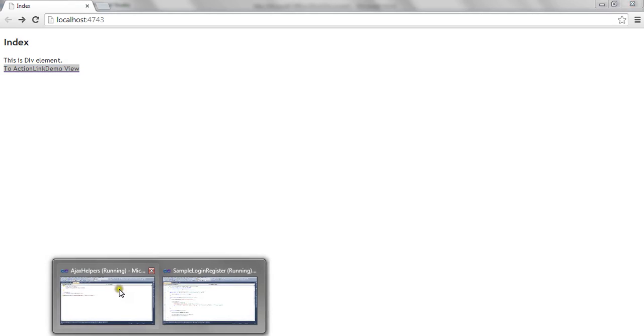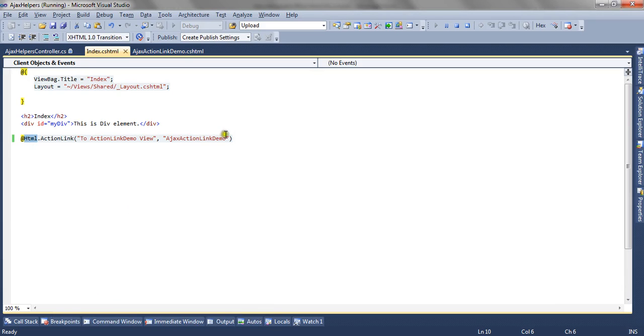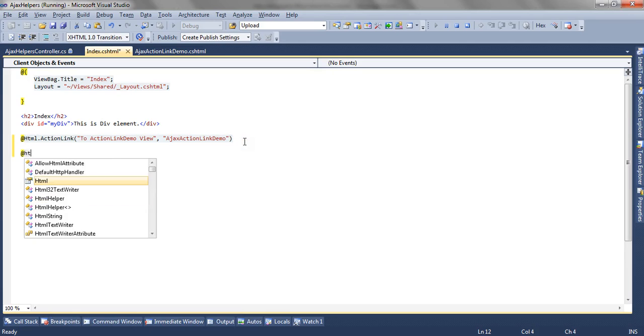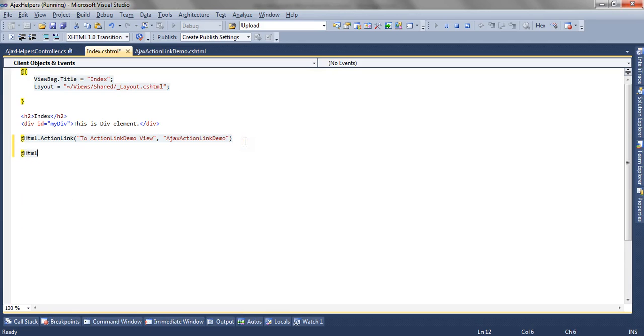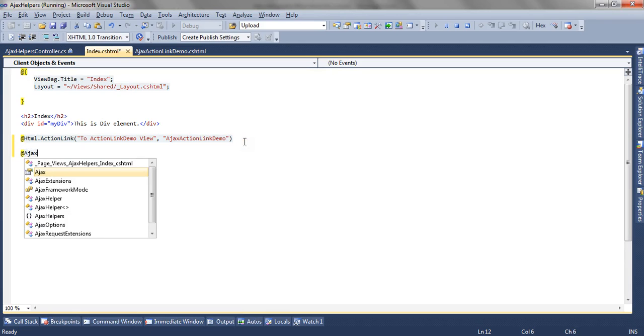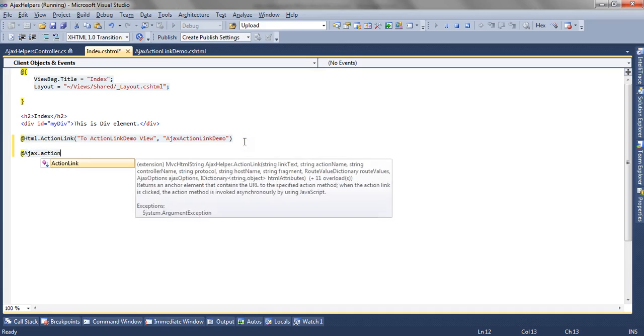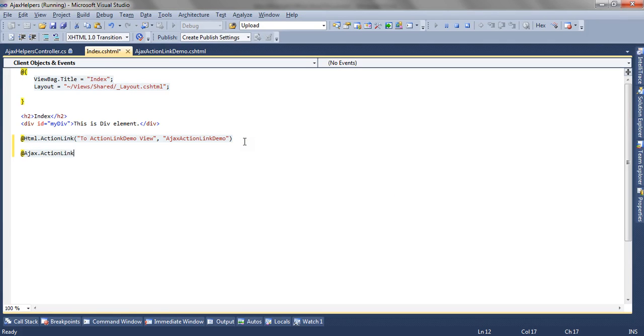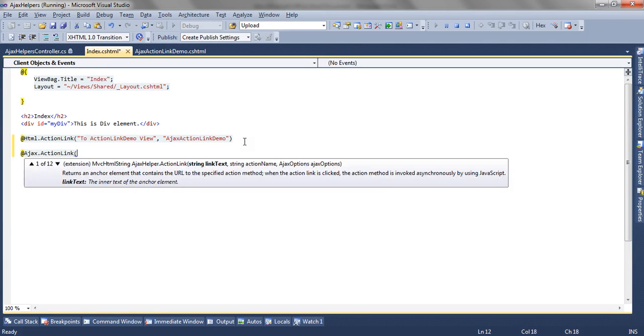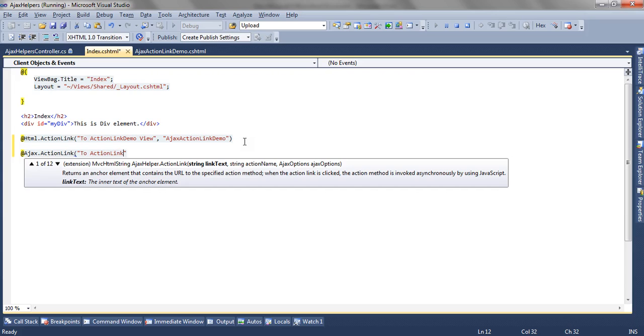Now let's see how we can get that. I am going to render Ajax.ActionLink. The first parameter is the link text: 'Ajax ActionLink Demo Async'.